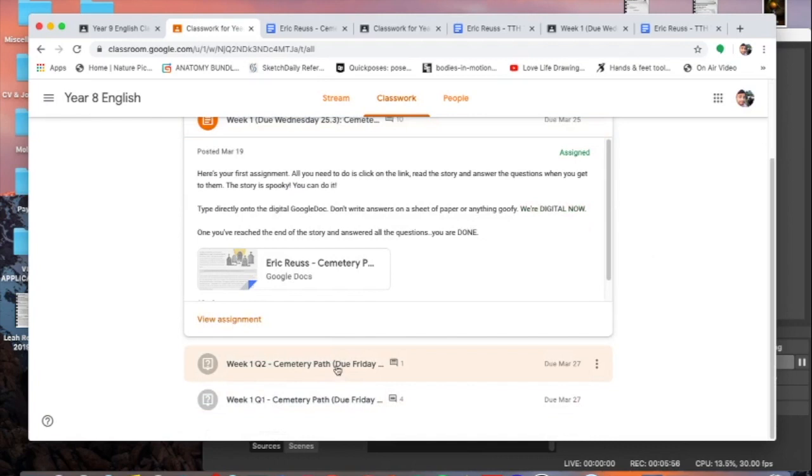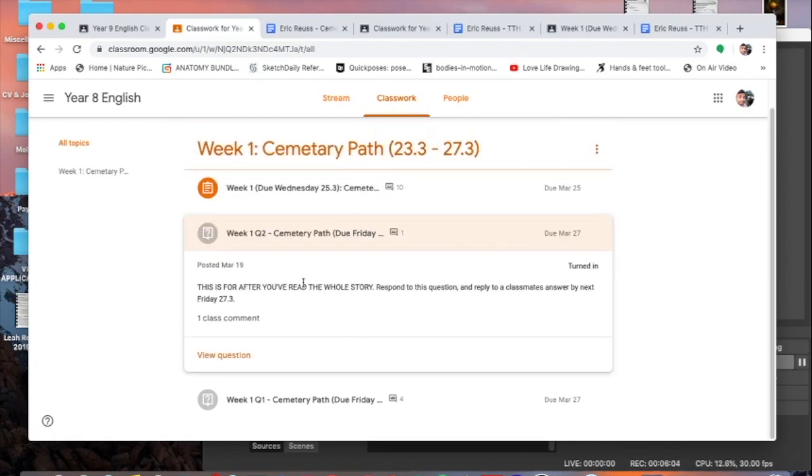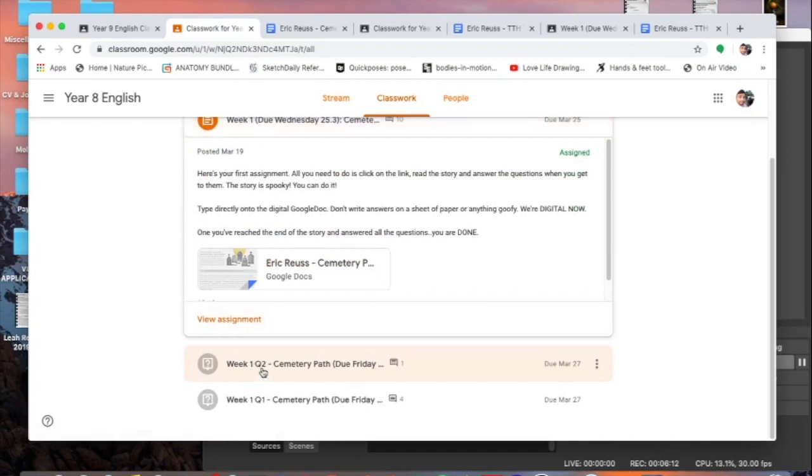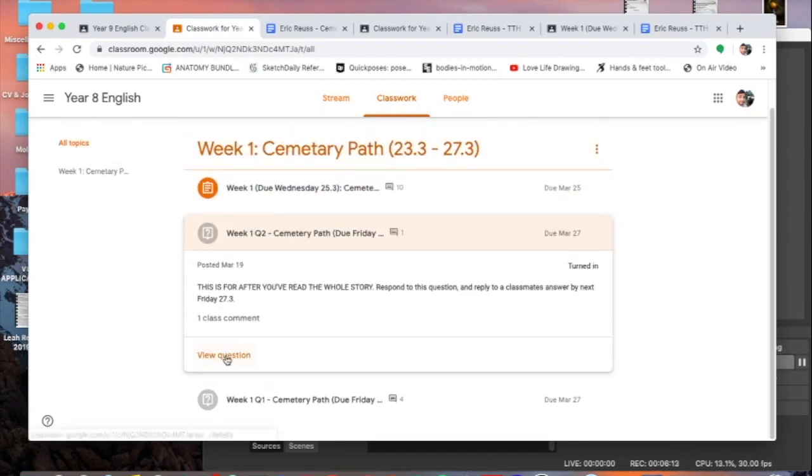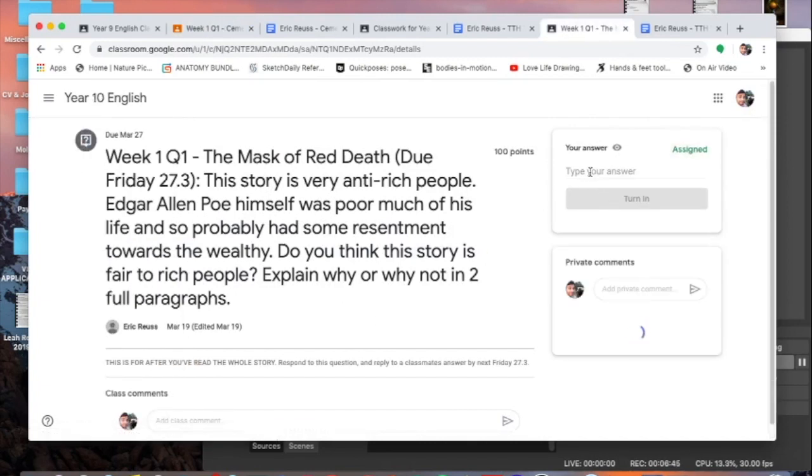So I'm going to click on stream, click on classwork. If you scroll down a little bit you'll see that there's two questions. These are going to be due on Friday but I want you to know what you're doing. Years nine and ten, you have a similar type of assignment so be paying attention even though we're on the year eight page right now. You need to click on the assignment and again click that view question.